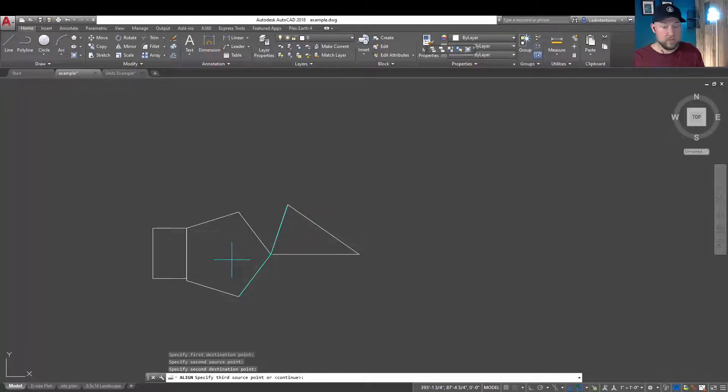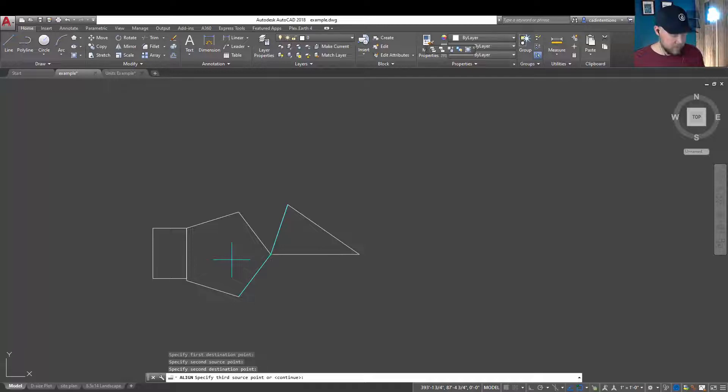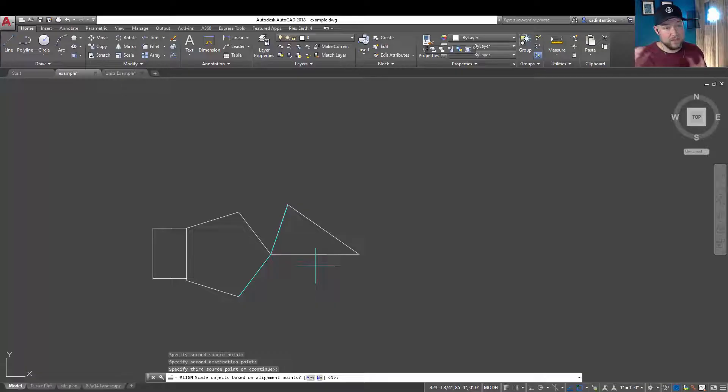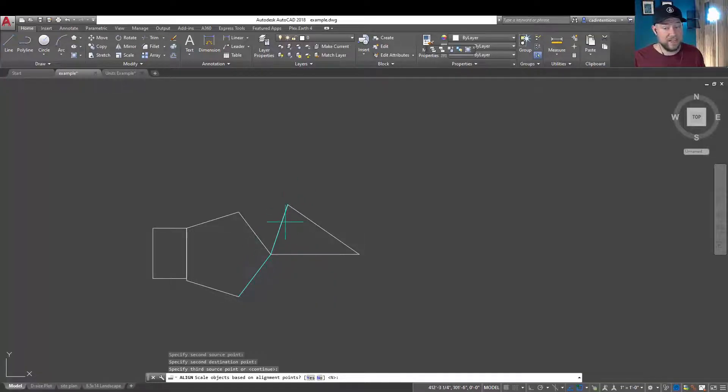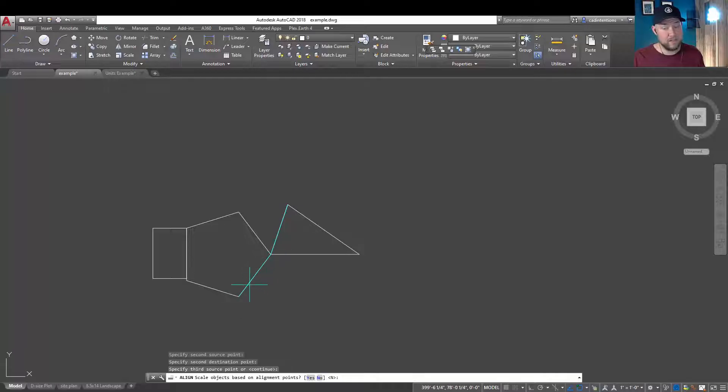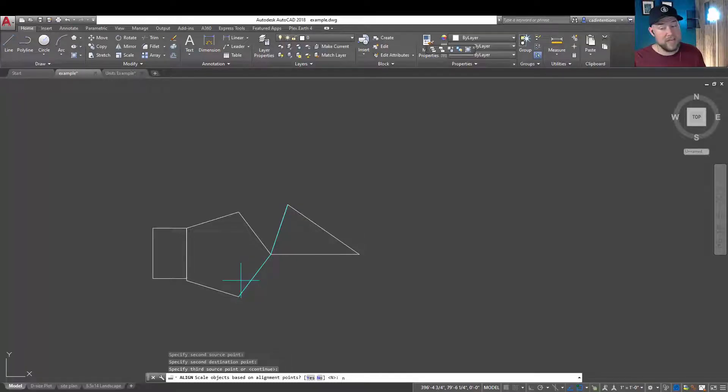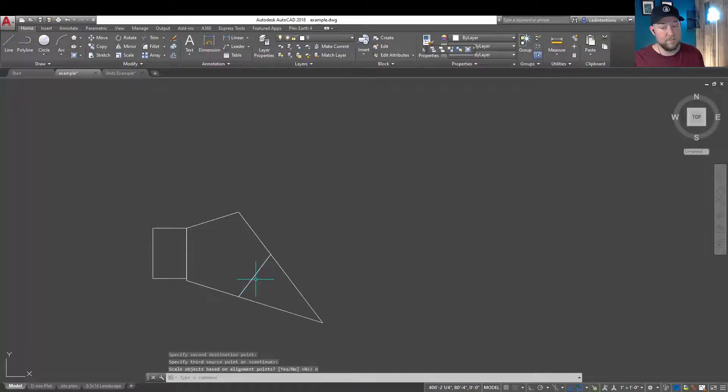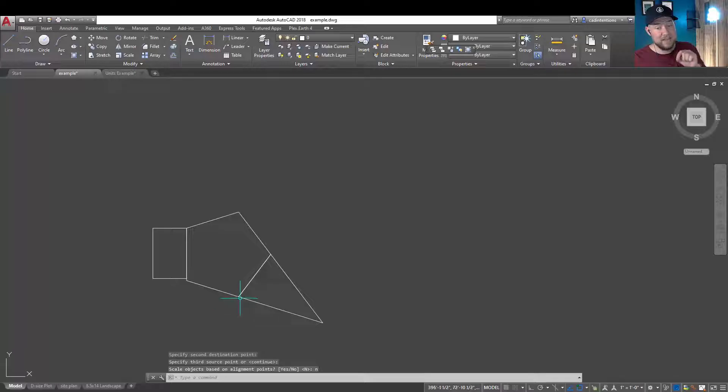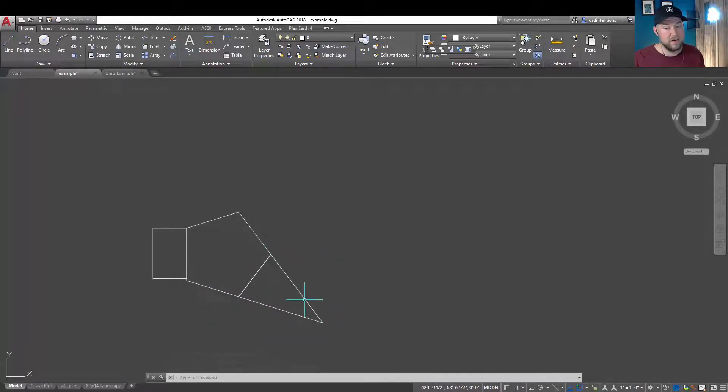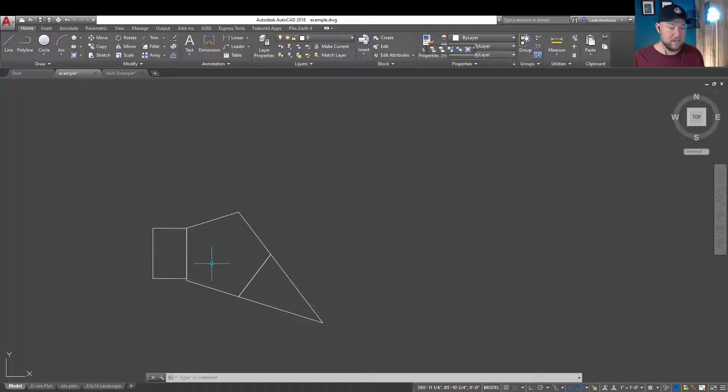Our second point that it's asking for is going to be the other corner that I would like aligned. Now, I can choose this corner here. You can choose a third point, but you don't need to. Typically, you're only going to want to use two. Hitting enter is going to ask me now if I want to scale my objects. You can scale to make sure something fits perfectly. I already know this flat edge is the same size and length as this edge, so I'm going to say no.